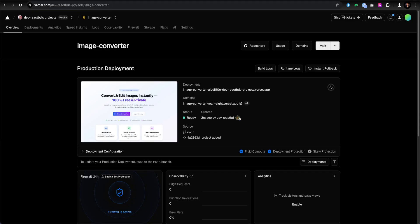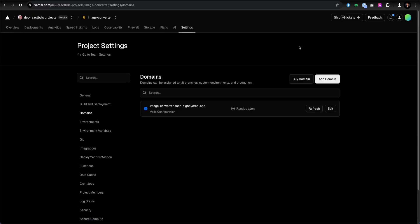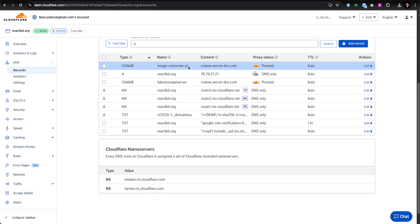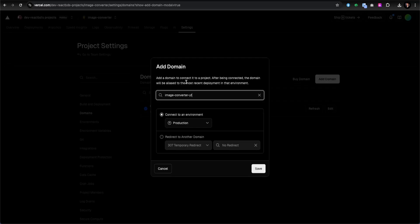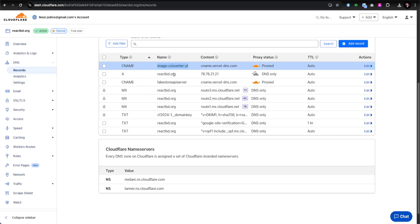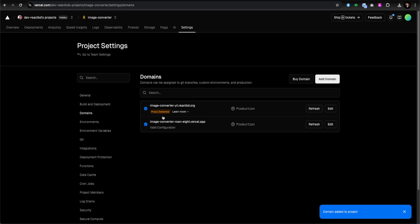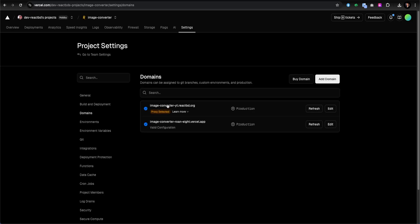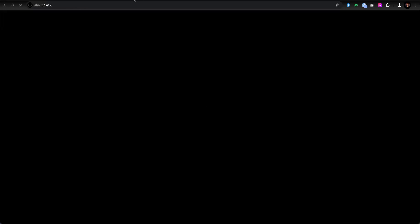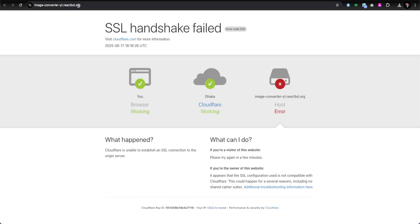Now I'll assign our custom domain. I'll click on the Domains section and add a domain. The subdomain name we created was 'image-converter-yt', and my parent domain is reactbd.org, so the full domain should be image-converter-yt.reactbd.org. I'll save that and it starts assigning. Clicking on it shows an SSL handshake failure — we need to configure something to fix that.